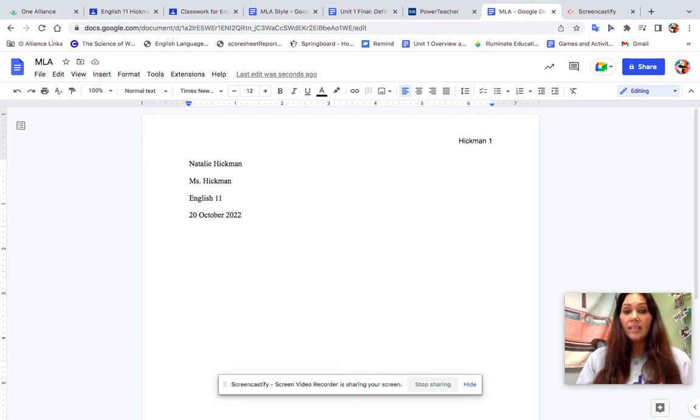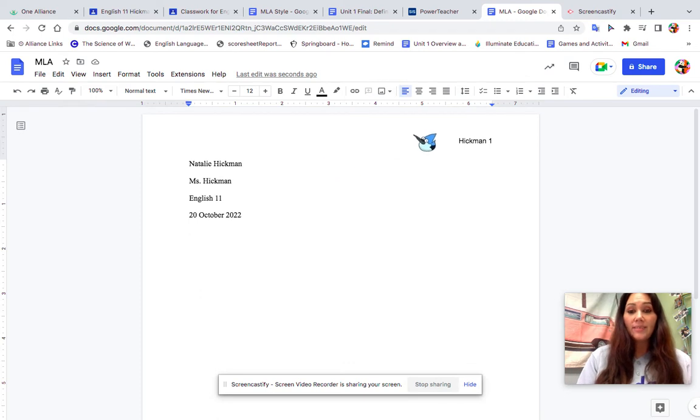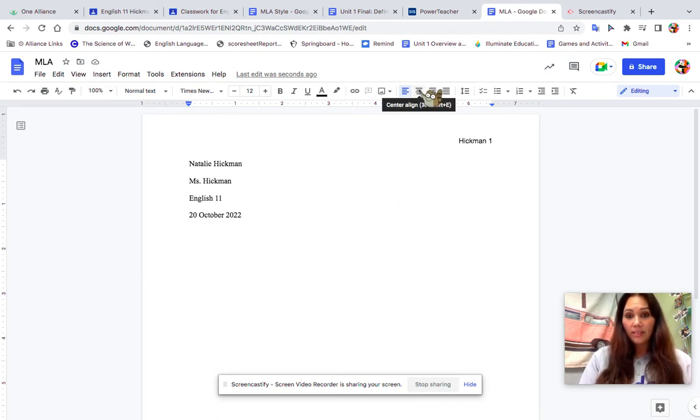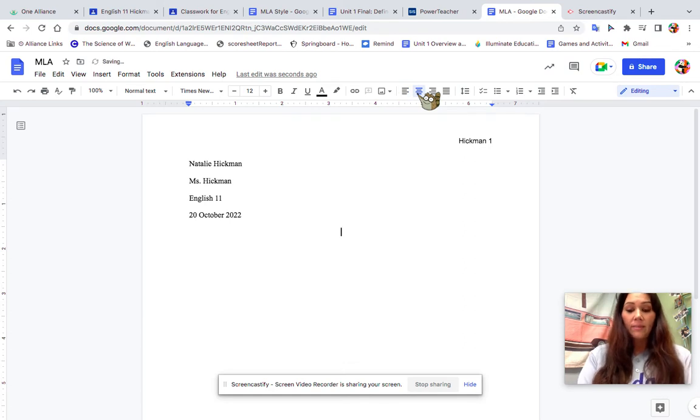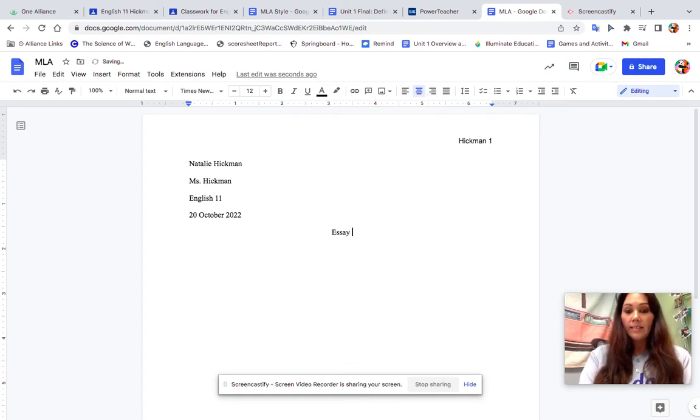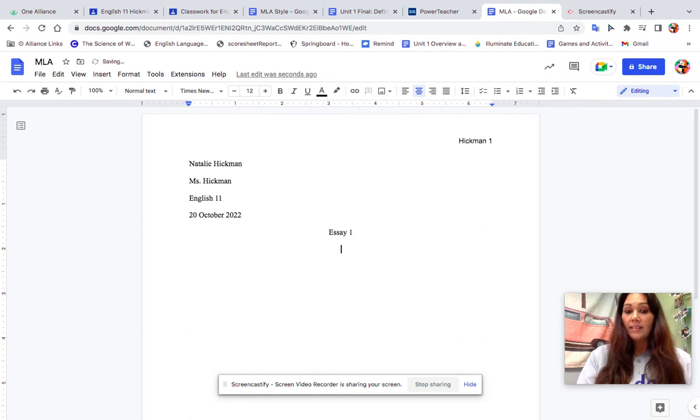Now that I have that, I'm going to press Enter one more time, and I'm ready for my title. The title needs to be in the middle, so I'm going to come up here where it says Center Align and click on that. I'm just going to put Essay 1.